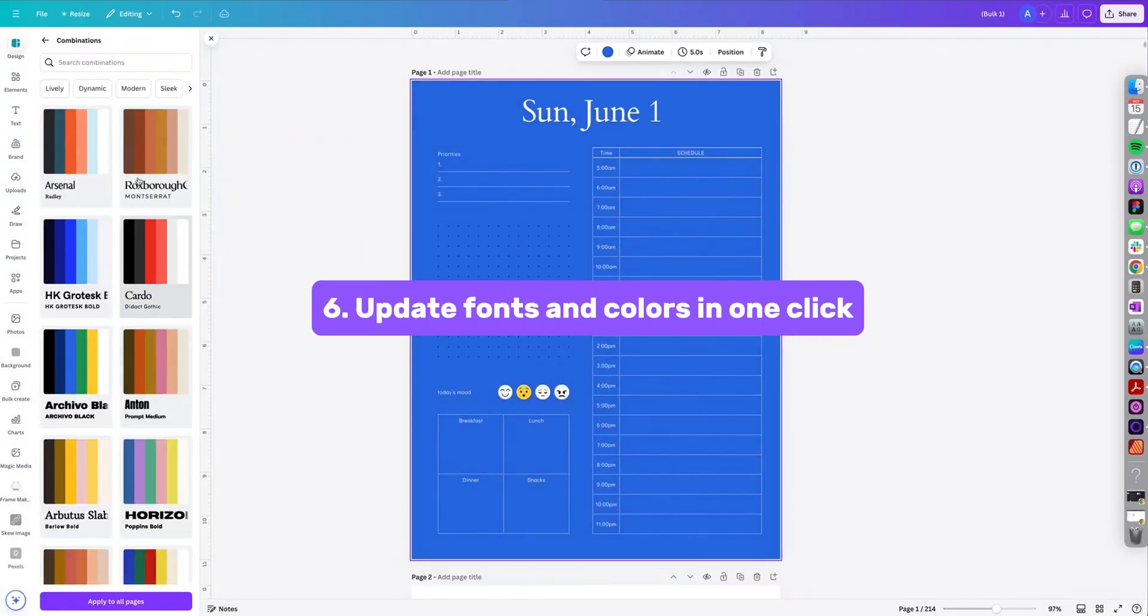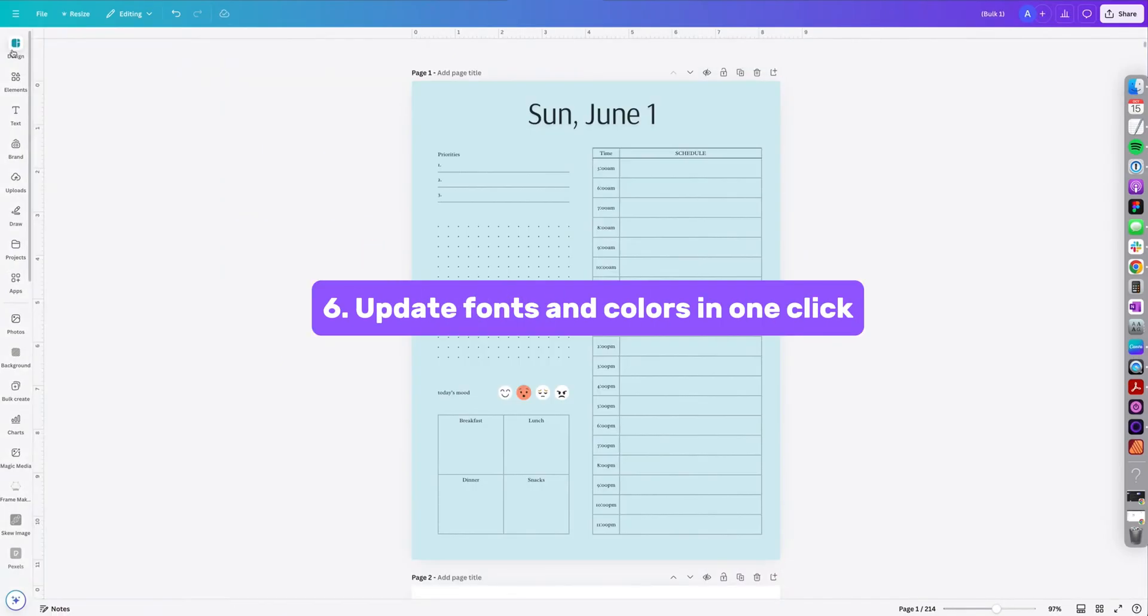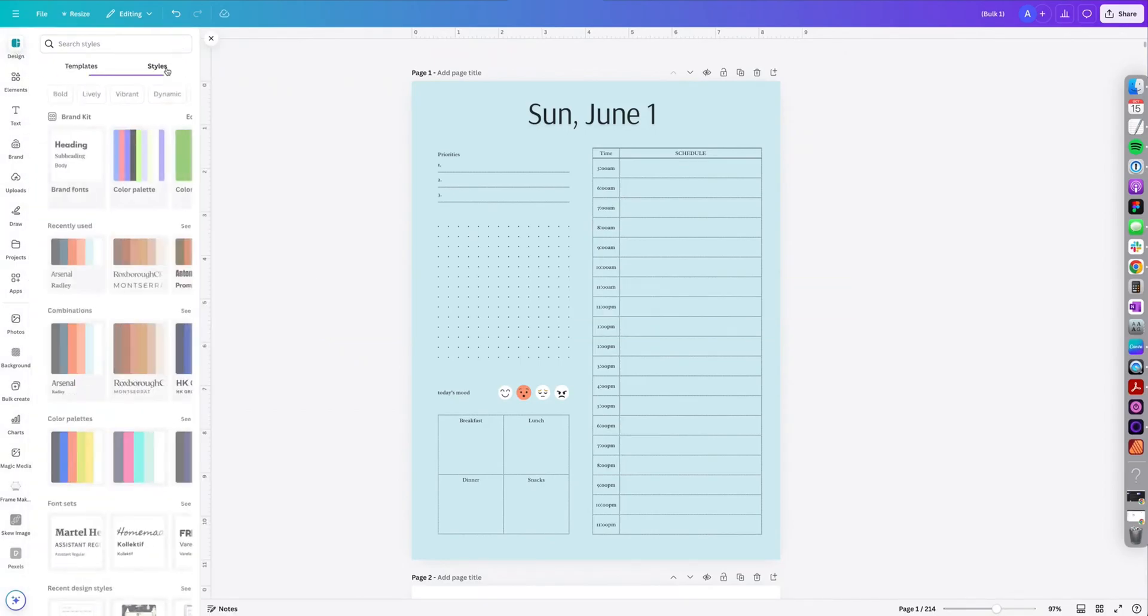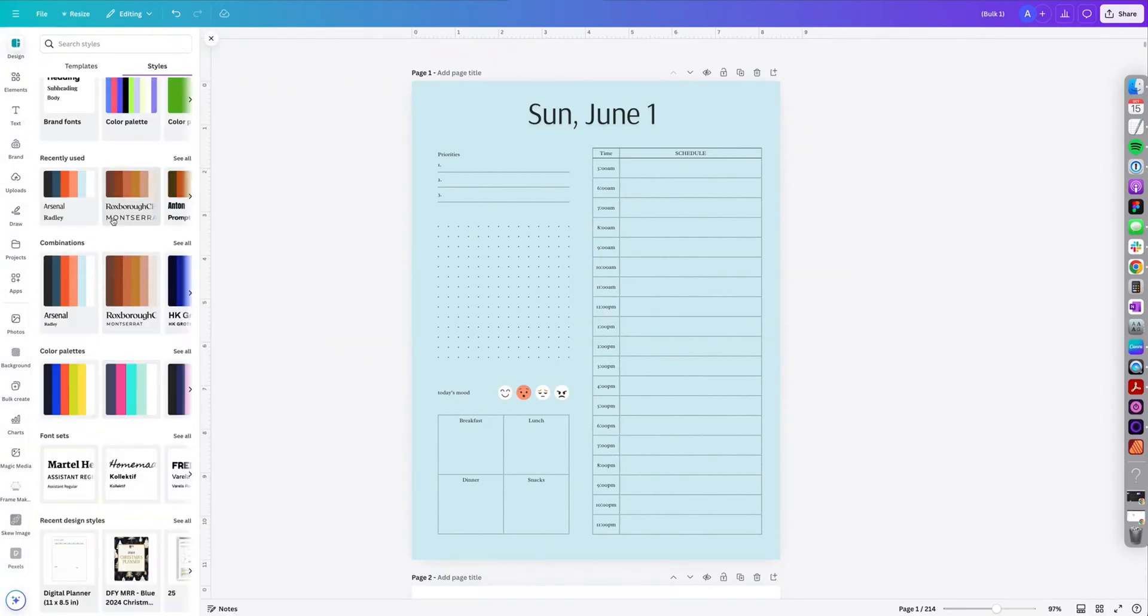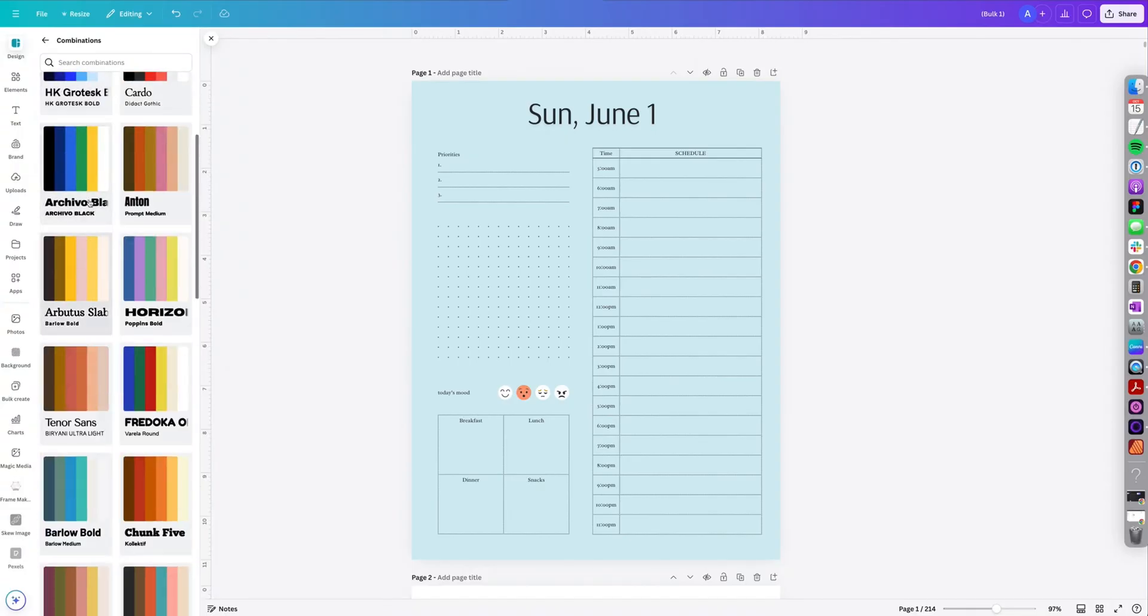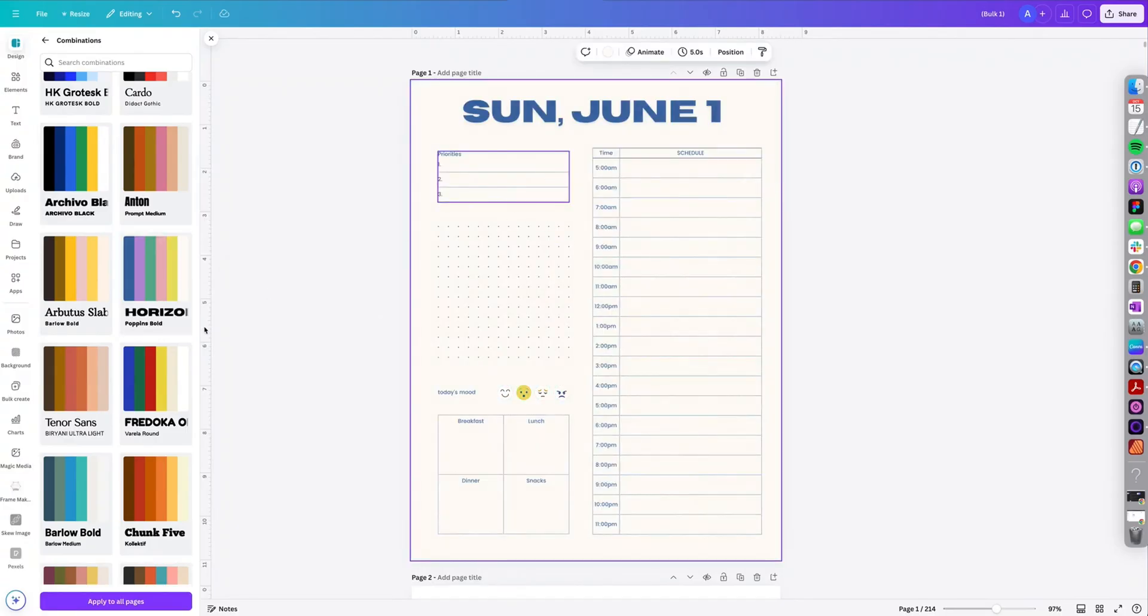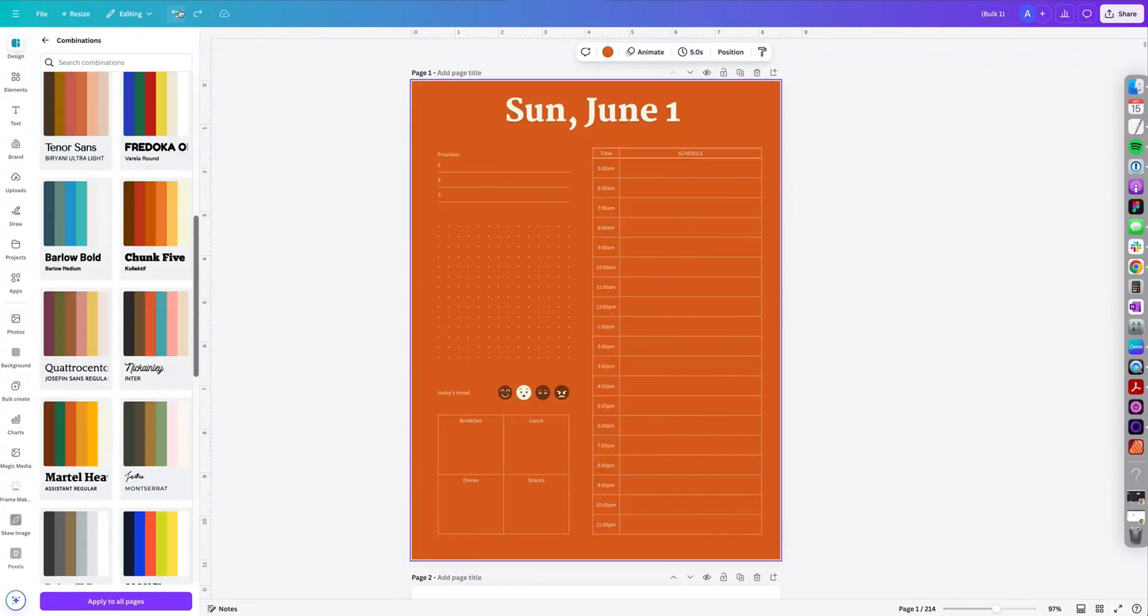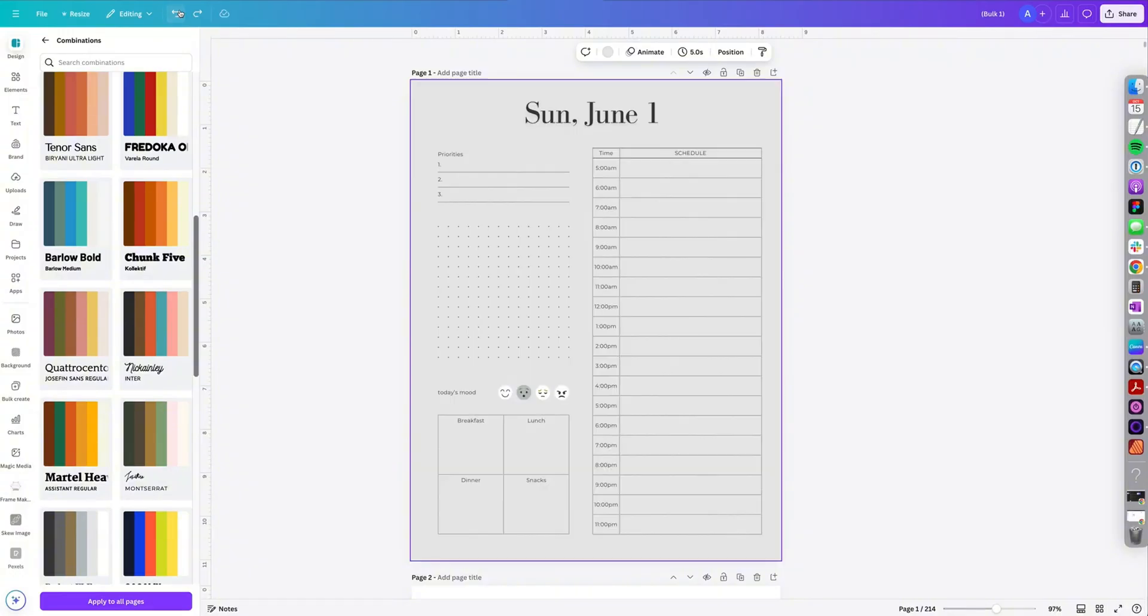Update fonts and colors in one click. So select the design tab on the left side and then click styles. Here you could select font combinations and color palettes. So I'm going to select combinations and anytime I click one of these previews on the left, my design is going to change. So you can easily test out different font combinations and colors for your planner designs.